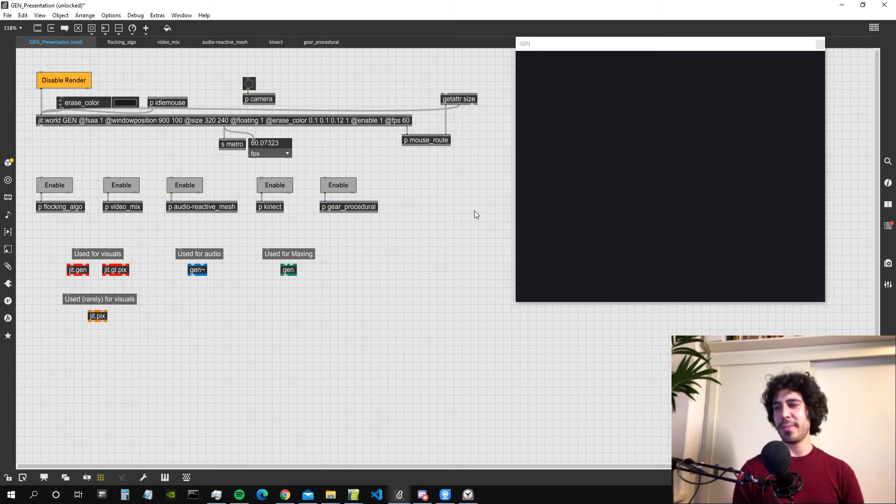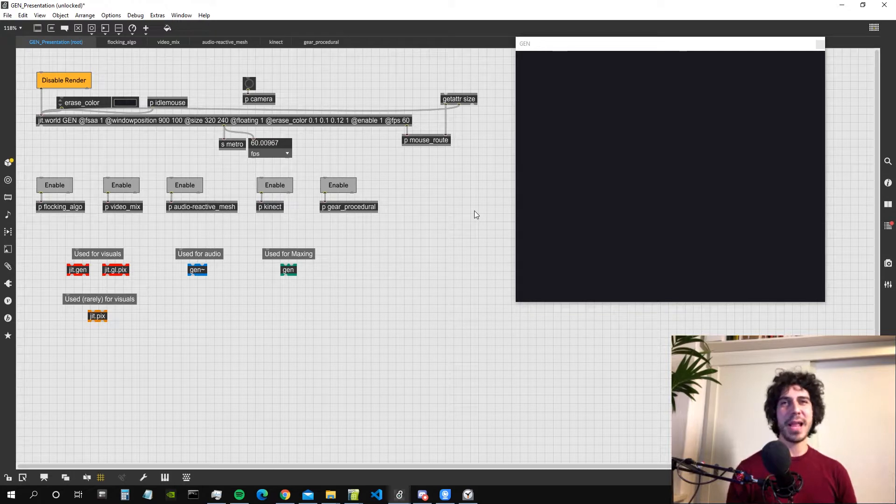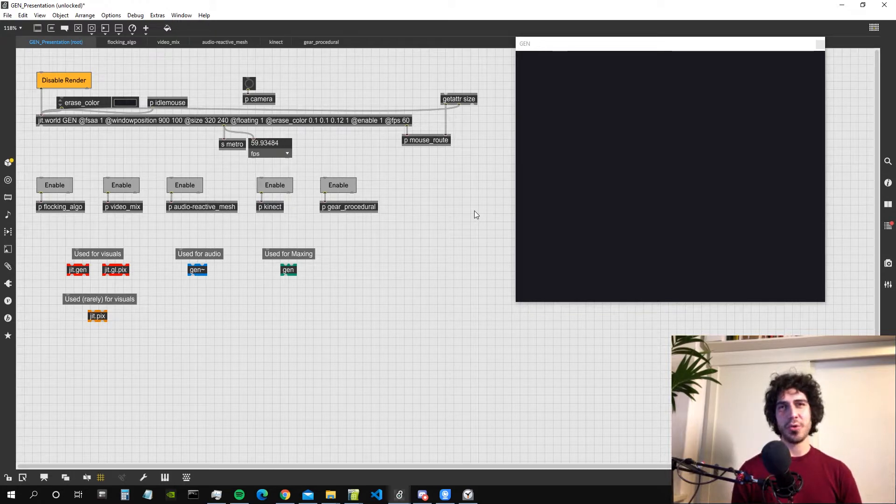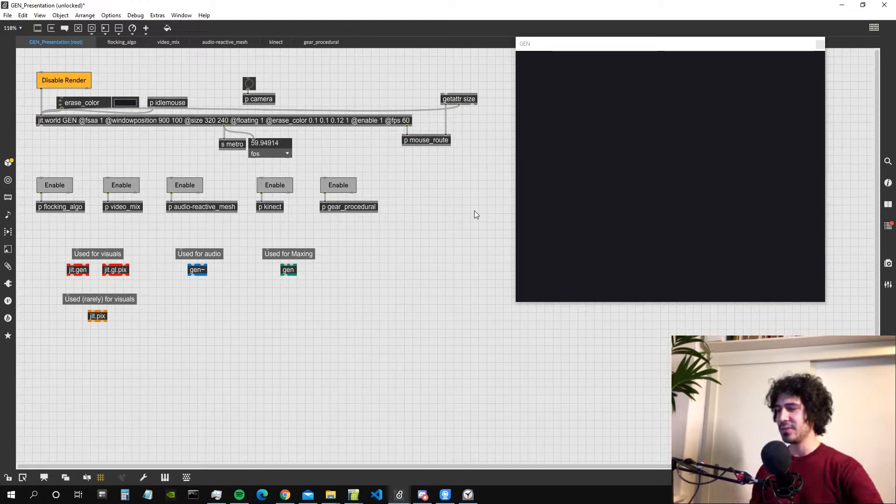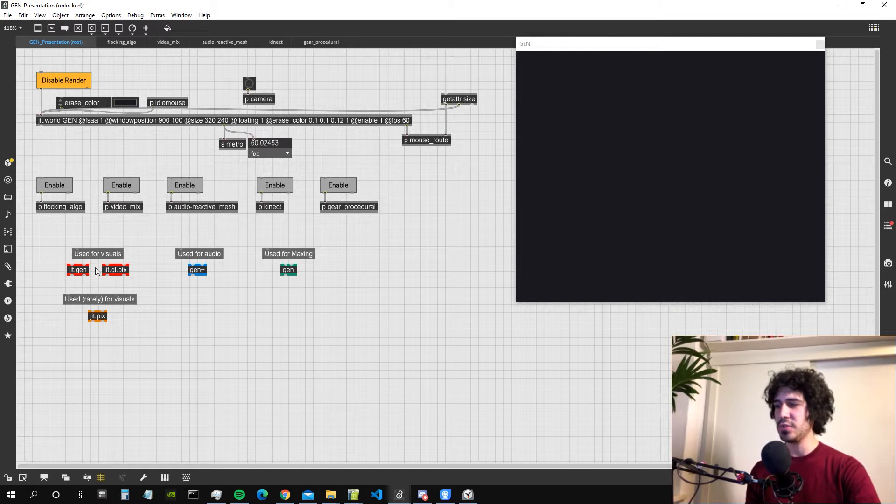The Gen Environment is basically a programming language of its own within Max and we can find it inside those five objects.